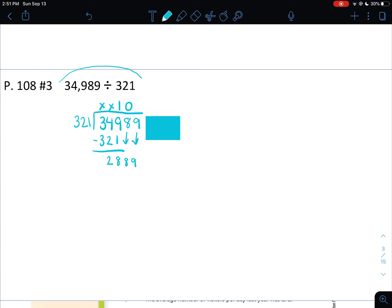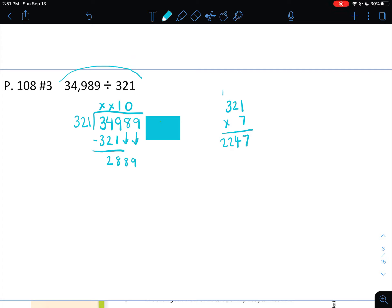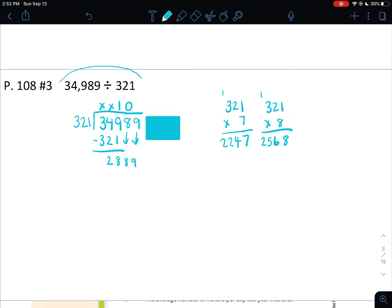So I have to figure out how many times 321 goes into 2,889. So we're just going to pick a number and we're going to multiply it by and see how it goes. So let's try 321 times, let's do 7, because we do have to get fairly large. So 7 times 1 is 7, 7 times 2, 14. 7 times 3 is 21, plus 1 is 22. Okay, so I got pretty high, but I still think I'm going to need to go a little higher. So let's try 8. 321 times 8. 8 times 1 is 8, 8 times 2 is 16. 8 times 3, 24, plus 1 is 25. Oh, we still need to go a lot higher. So let's try one more, 321 times 9.